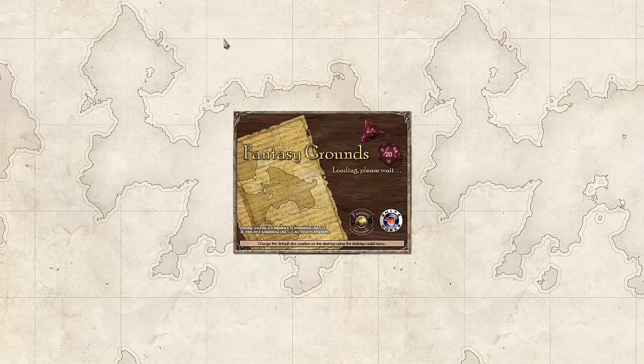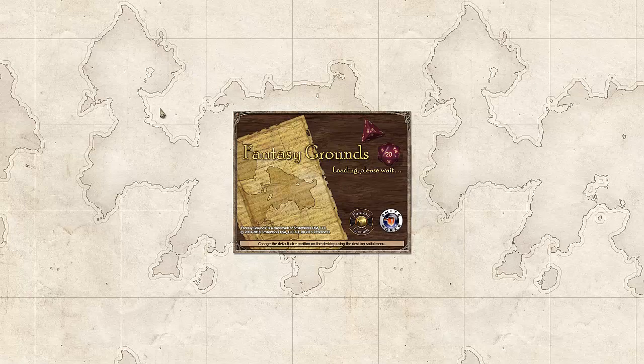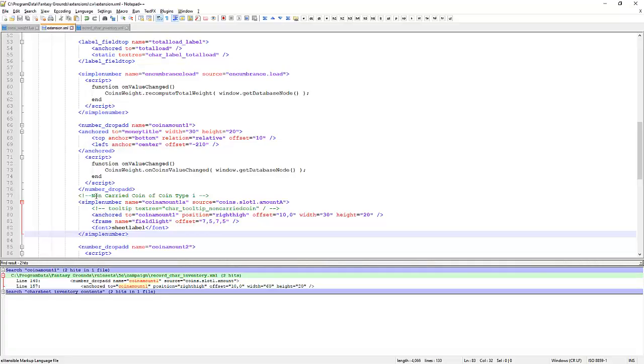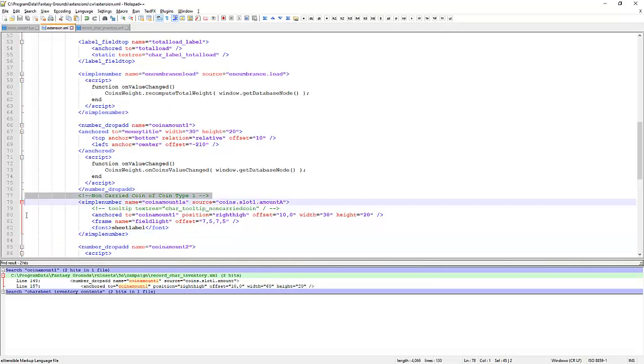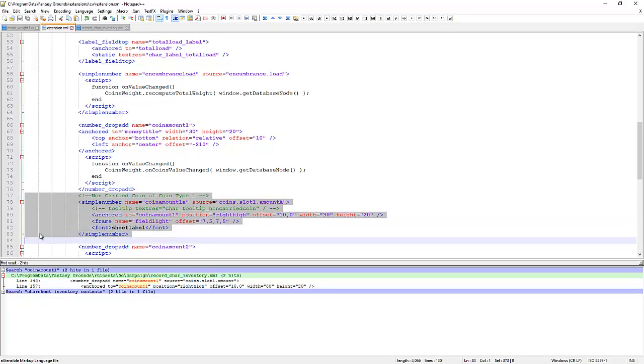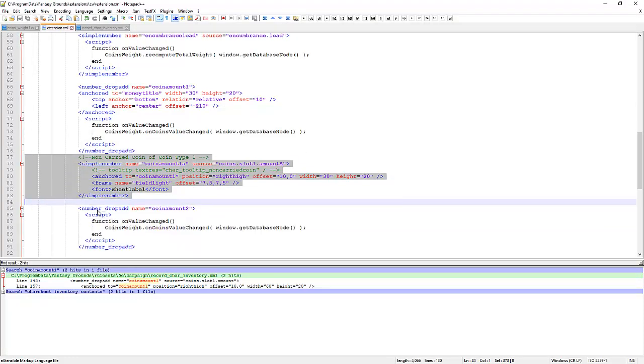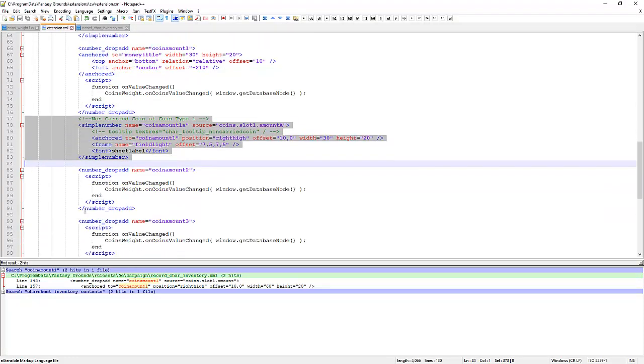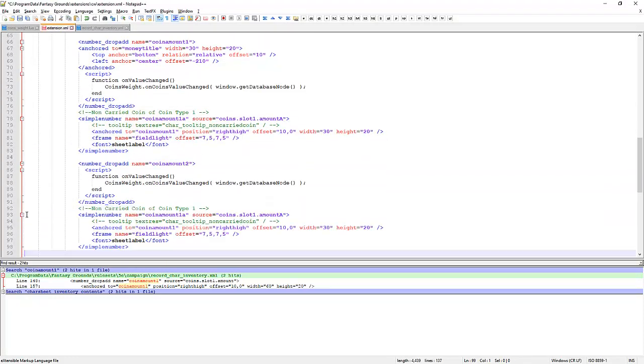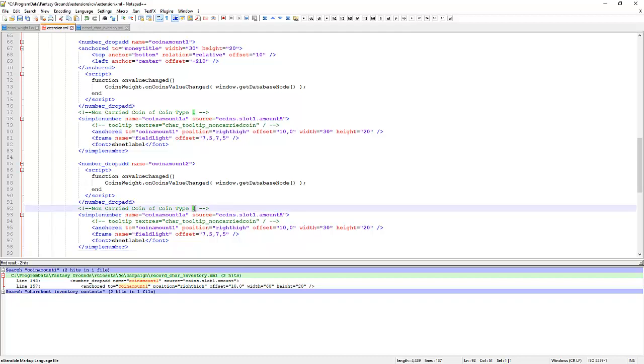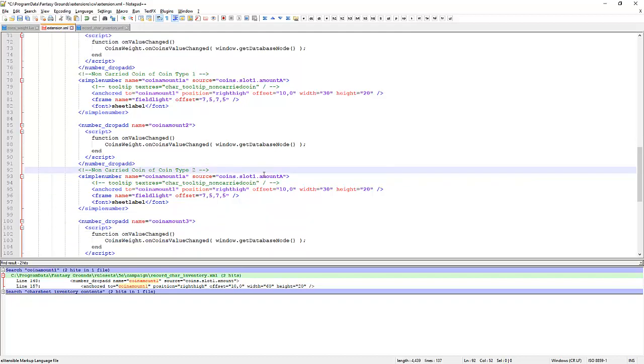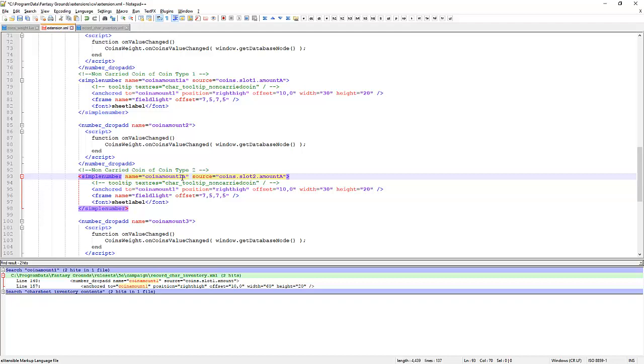Yes, I am typing ahead a little bit here. Just to keep us moving. We'll copy this to number 2. Coin type 2. We'll update all the references to 1. We'll make them all 2. So the new name is coin amount 2A. It's going to be stored as amount, or slot 2. Amount A.